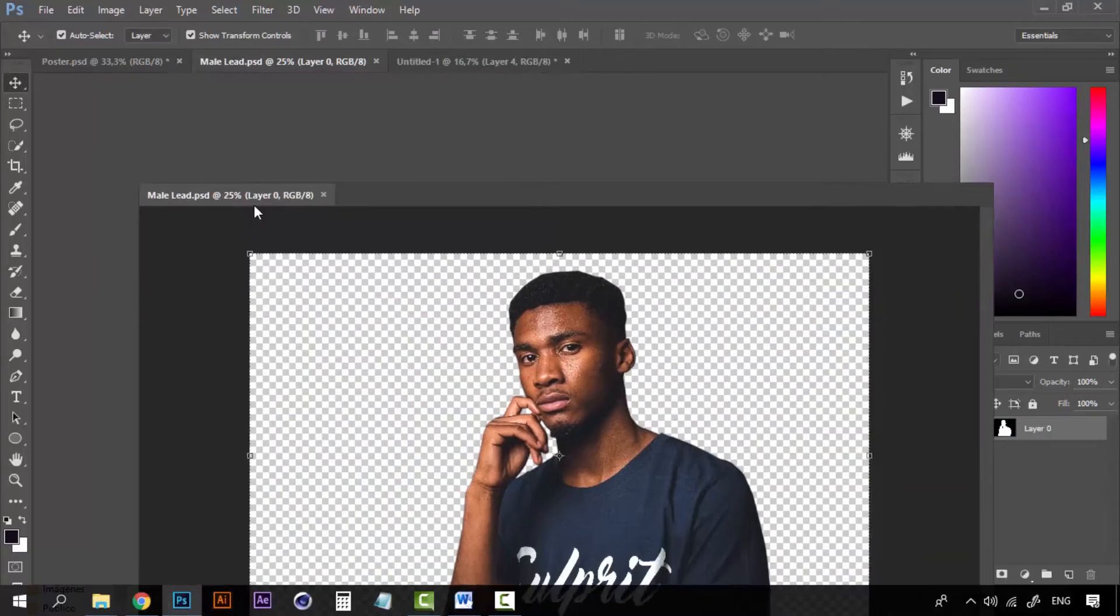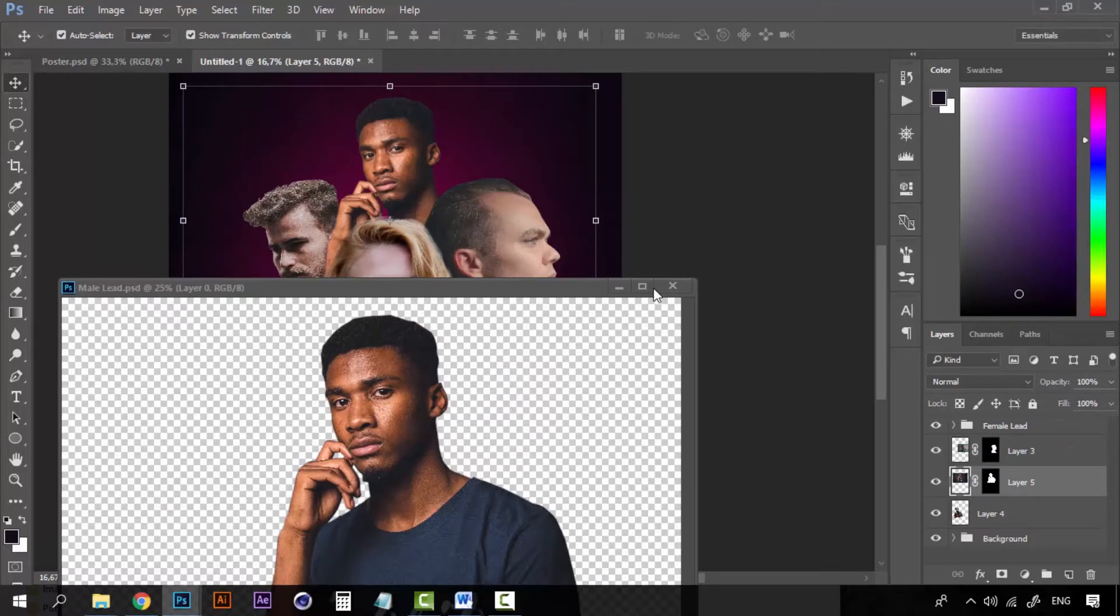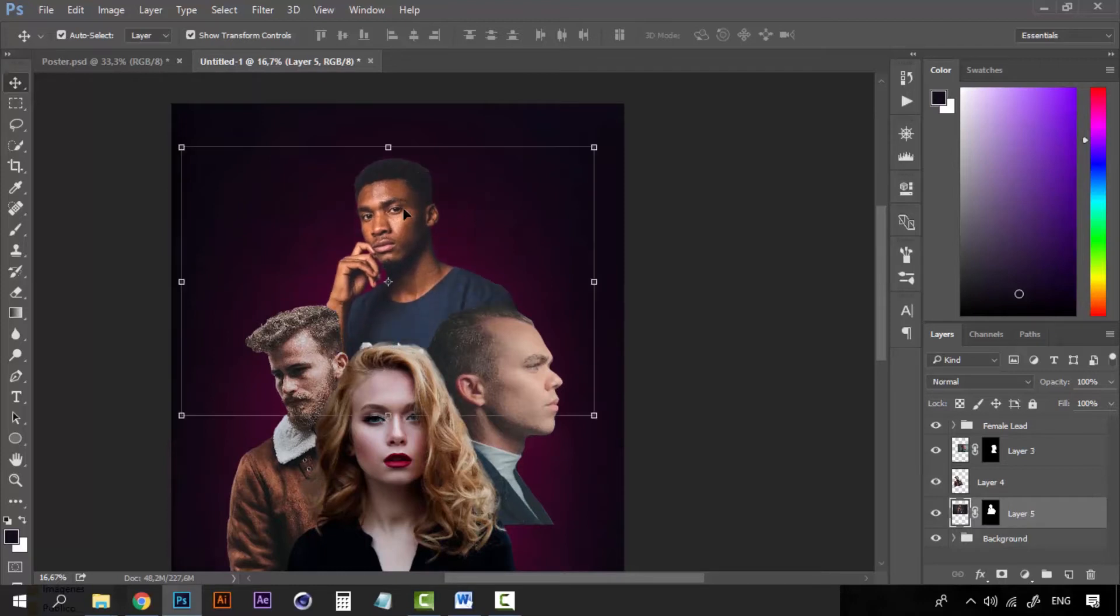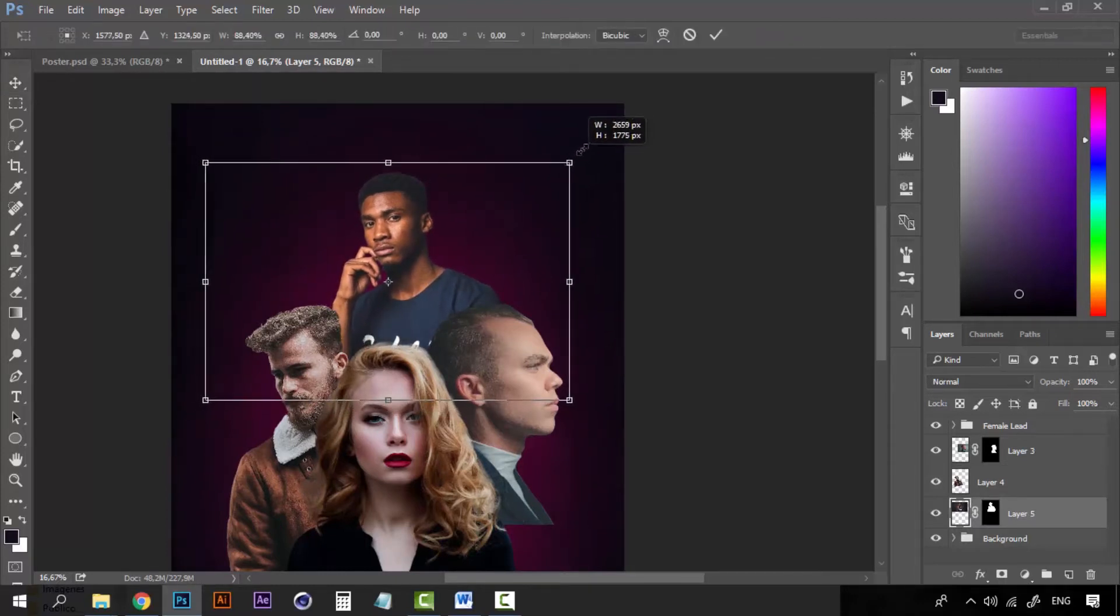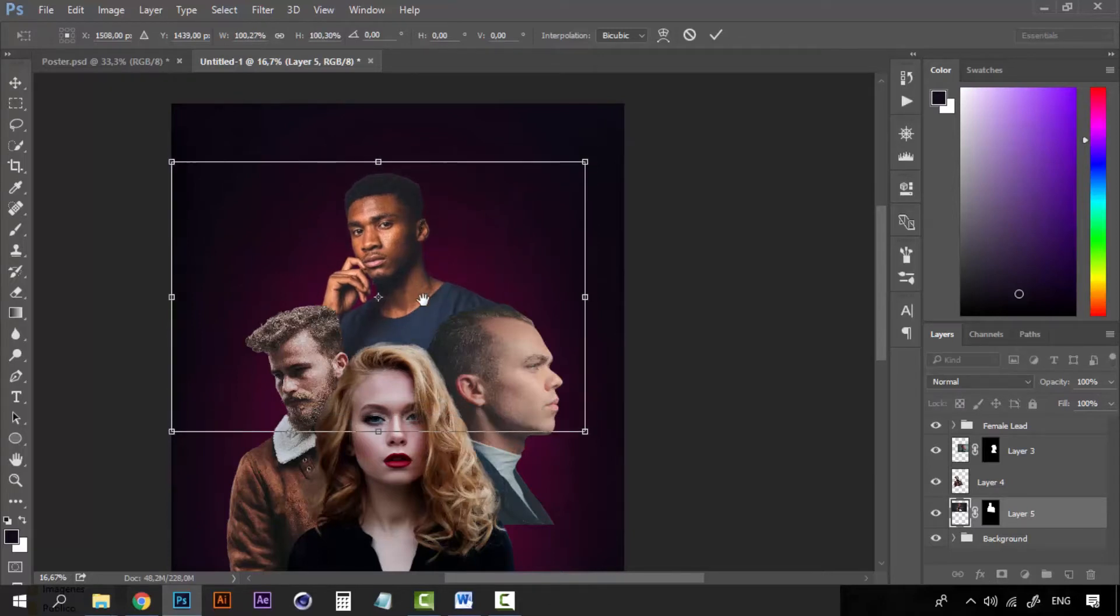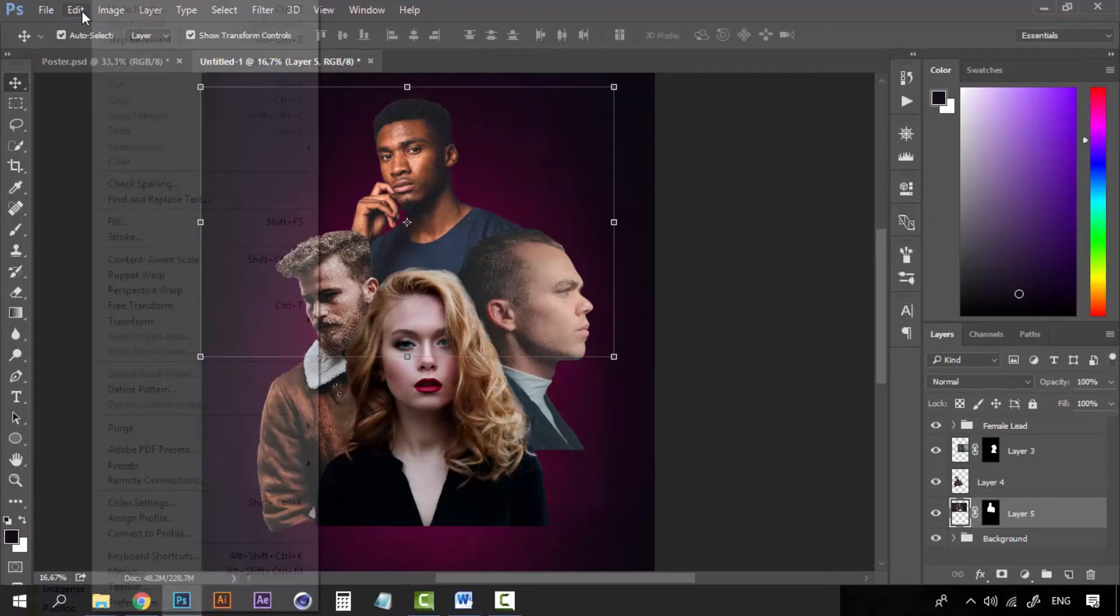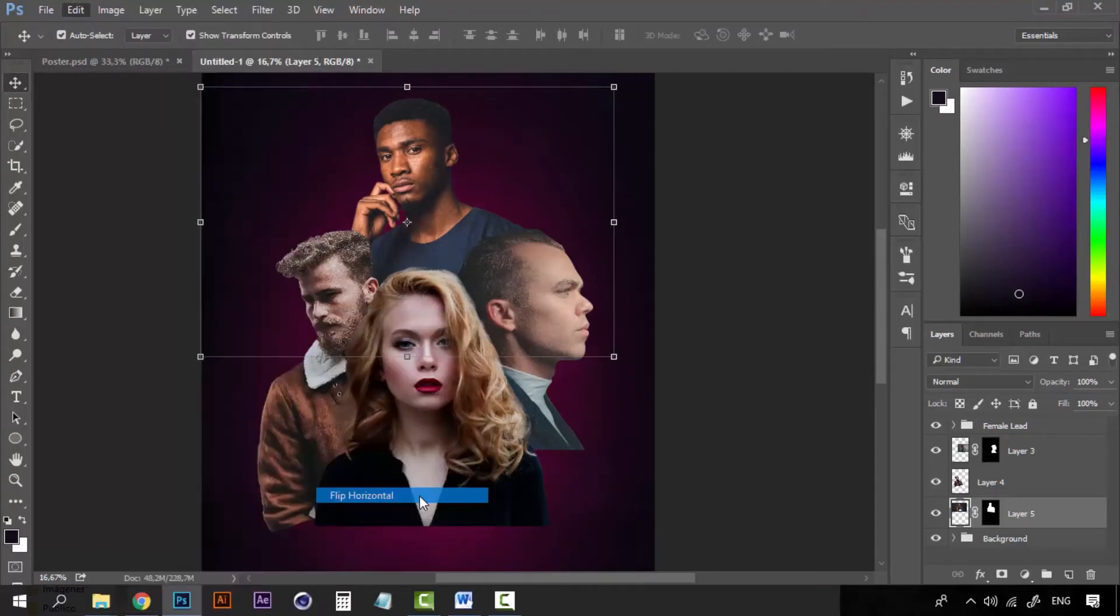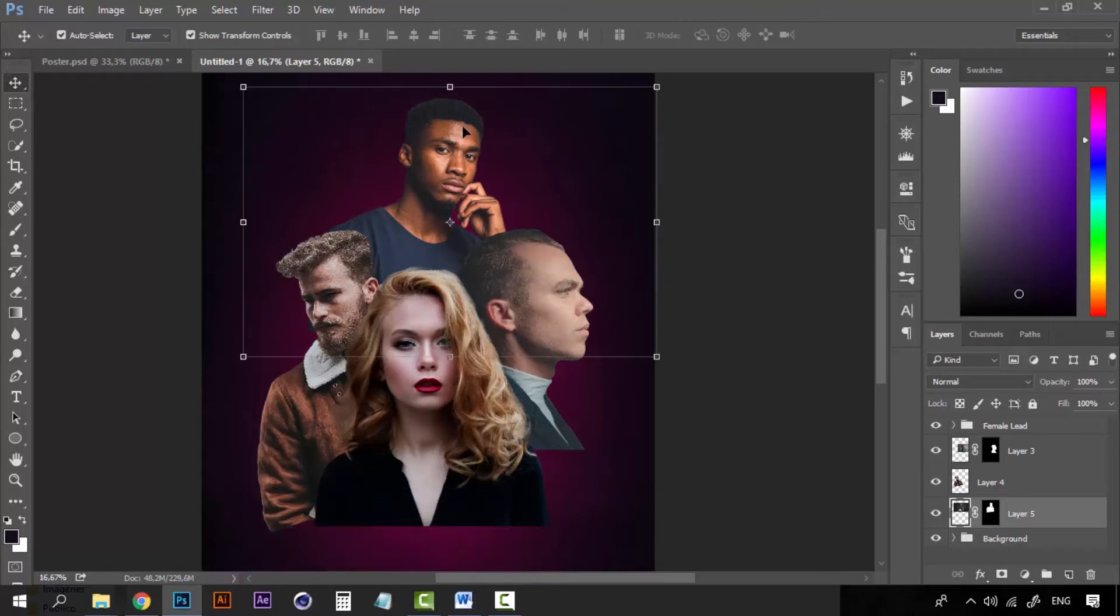And finally, this guy will be on the back looking all mysterious. Let's make him, I think this size is enough. But let's also go to transform and flip horizontal because I want the lights to be the same on all of them.